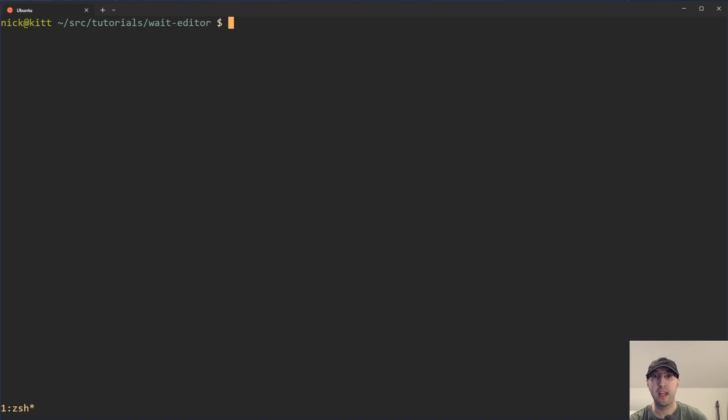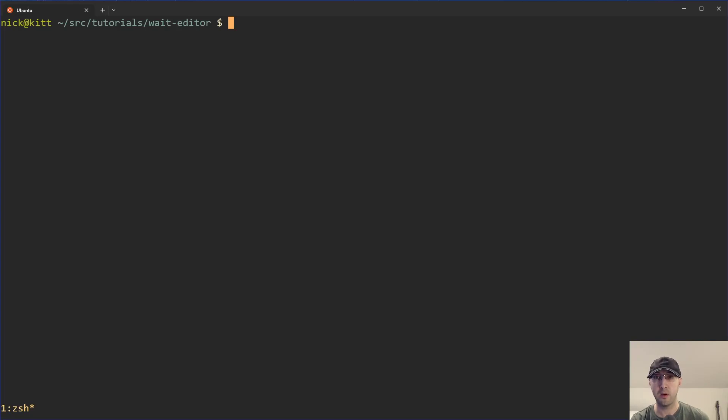Hey there, Nick Jutakis here. In this video, we're going to go over how to launch a graphical code editor from a shell script and wait for a specific file to be closed before resuming execution back to the script.